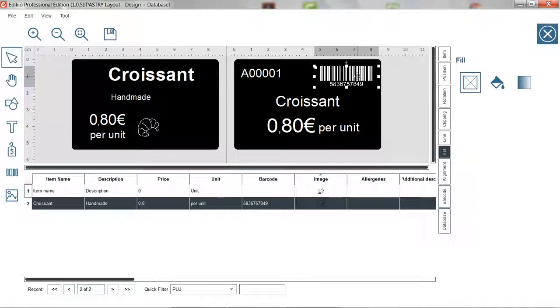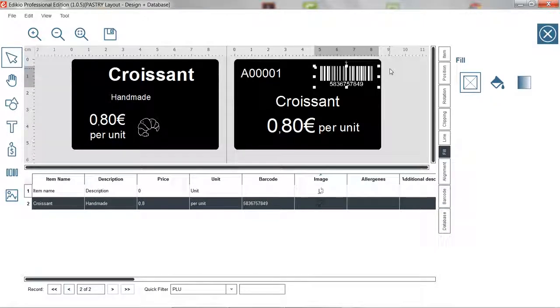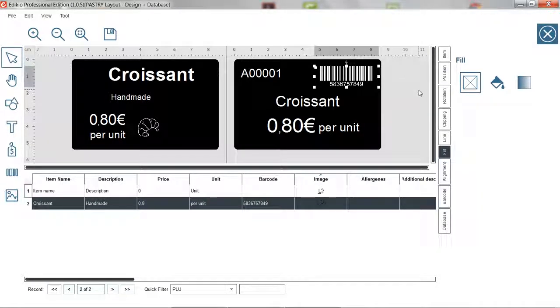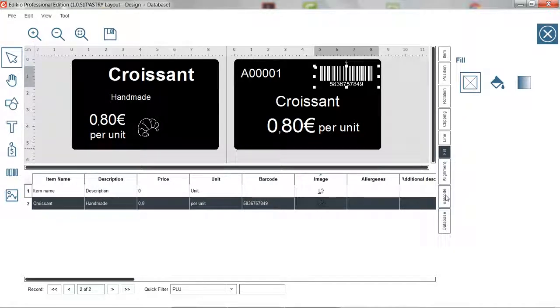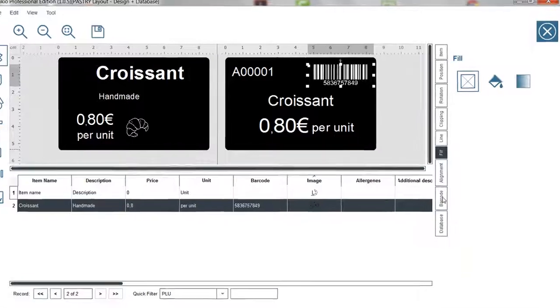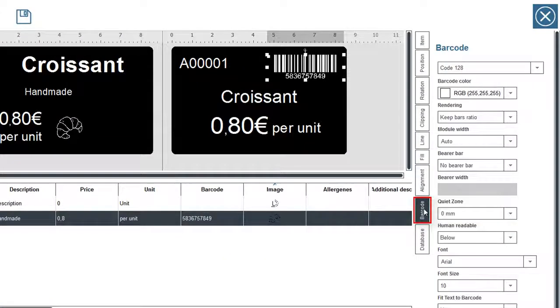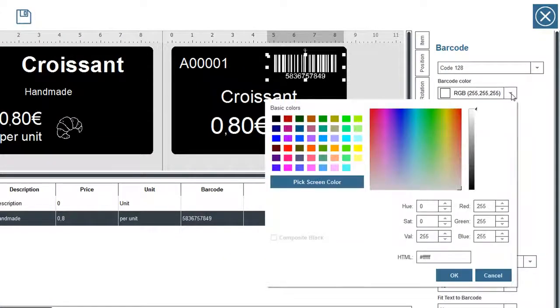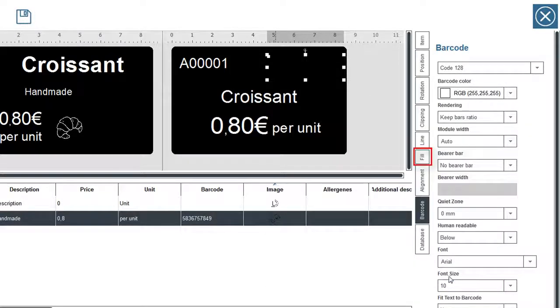Note, to be read properly by a barcode scanner, the color of the bars need to be black and the barcode background white. If it is not the case, change the colors of the barcode. Go to the barcode tab and choose black. Then, in the fill tab, choose white.